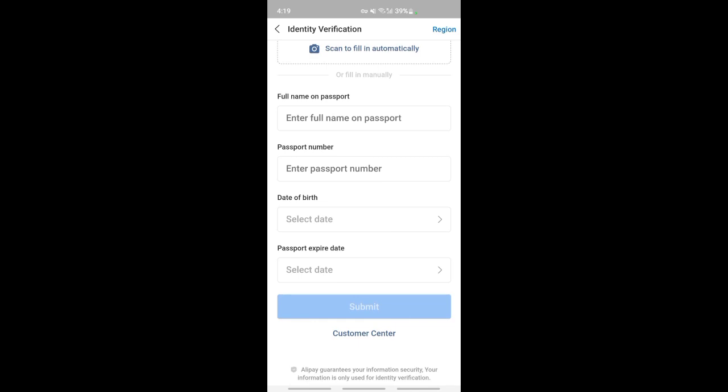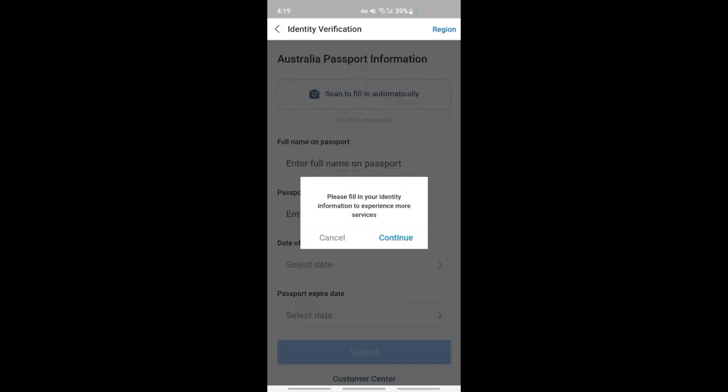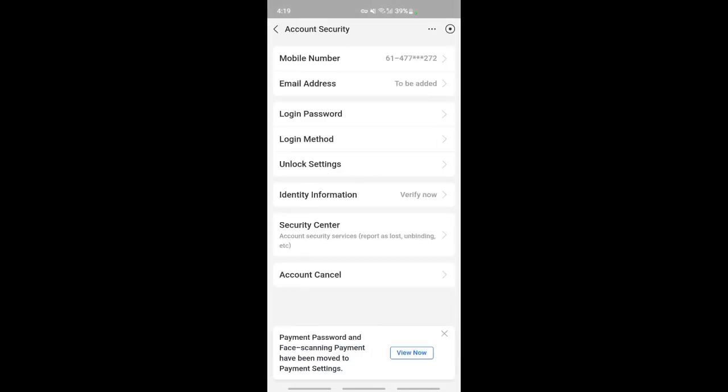Once you have done that, hit the submit option. Once you hit submit, it will take around 24 hours for Alipay to verify. That's pretty much it. Hope this video is helpful, I'll see you all in another video.